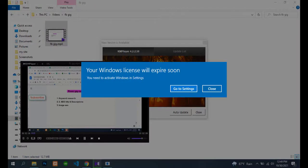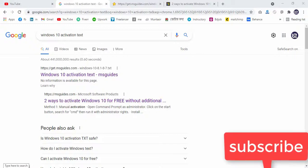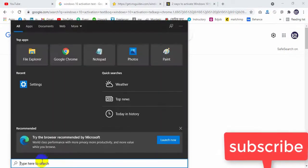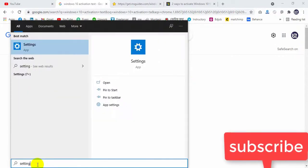I will fix this problem right now. Hello friend, today I'll show you how to solve the activation problem. First, you have to turn off your Windows Defender or antivirus, so we will go to Settings.